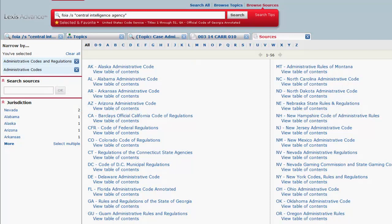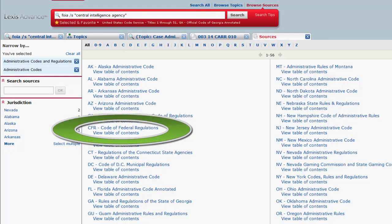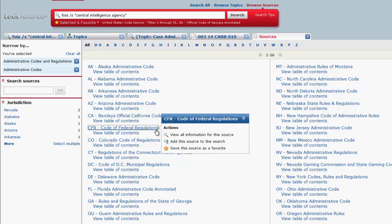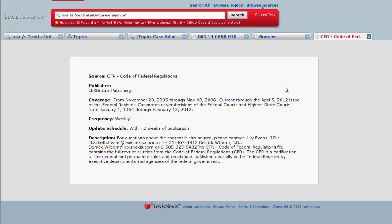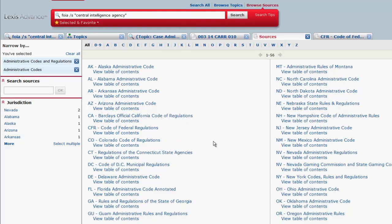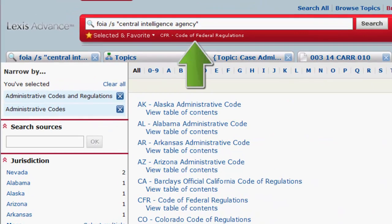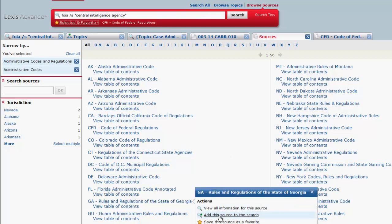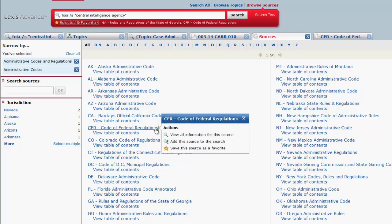The list includes the codes for each state, such as the rules and regulations of the state of Georgia, and the Federal Code, the Code of Federal Regulations. When you click on a code, you will have three options: View all information for this source, which will provide you with the content, description, and coverage information; Add this source to the search, which will add this source to your search bar so that when you run a search you will only be searching in this particular source. If you wanted to search across an additional code, such as Georgia, you would click on it and add it to the search as well. You can also save the source as a favorite, which will allow you to quickly access it the next time you want to search it.